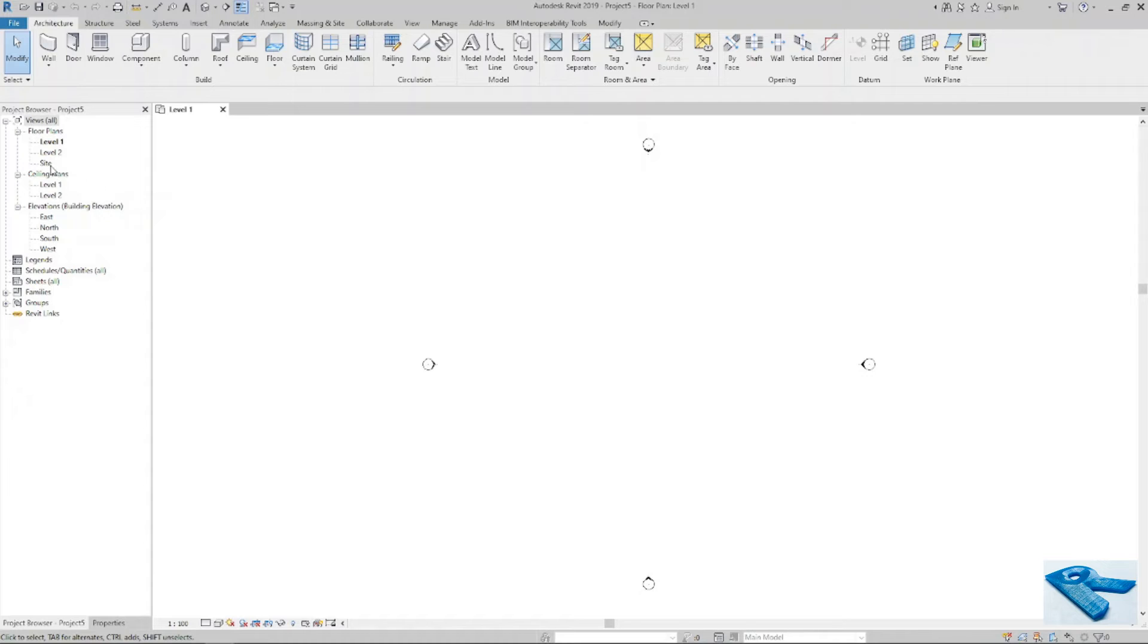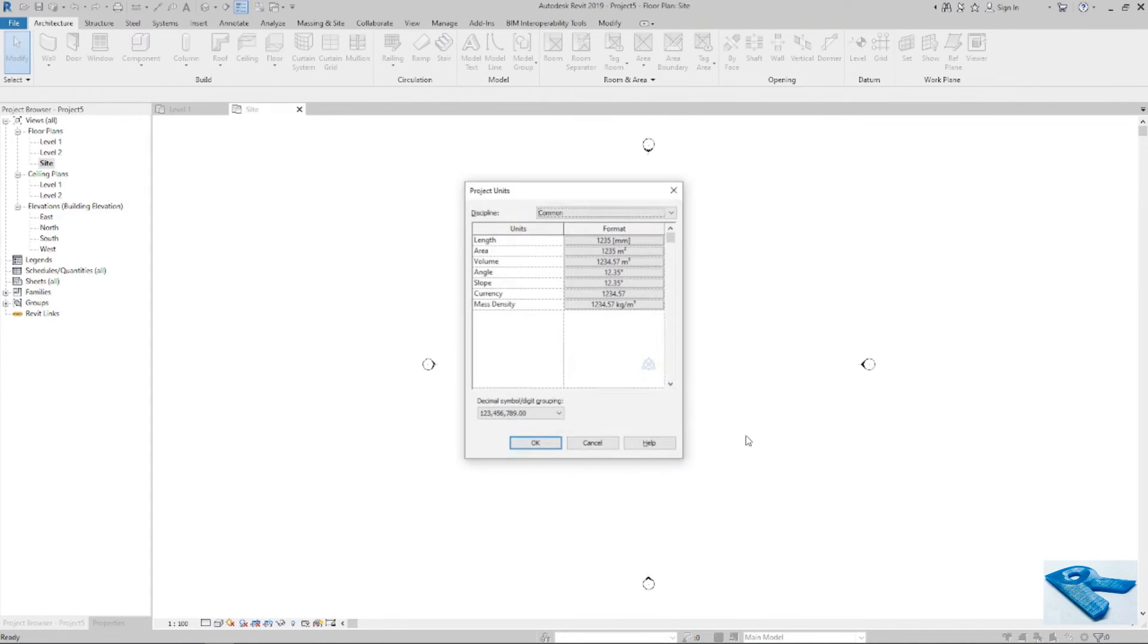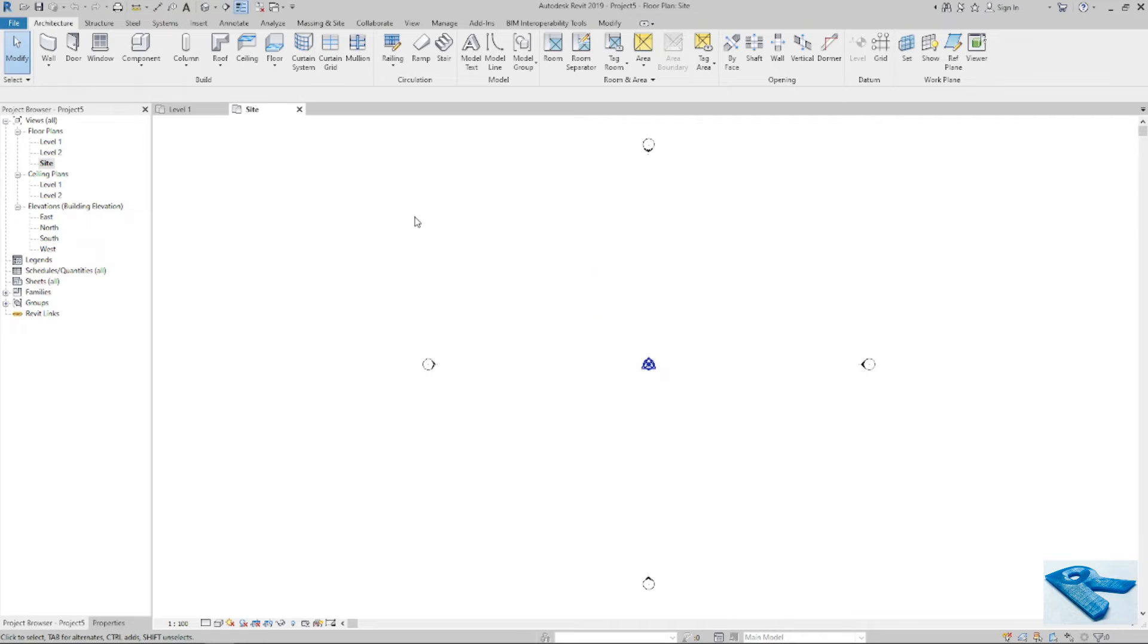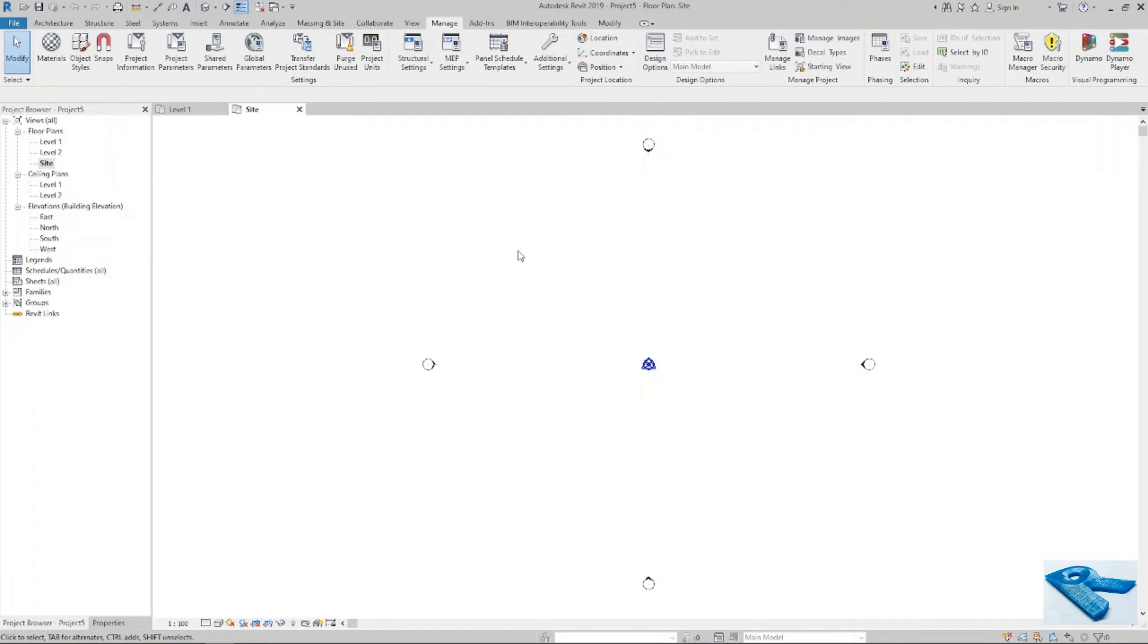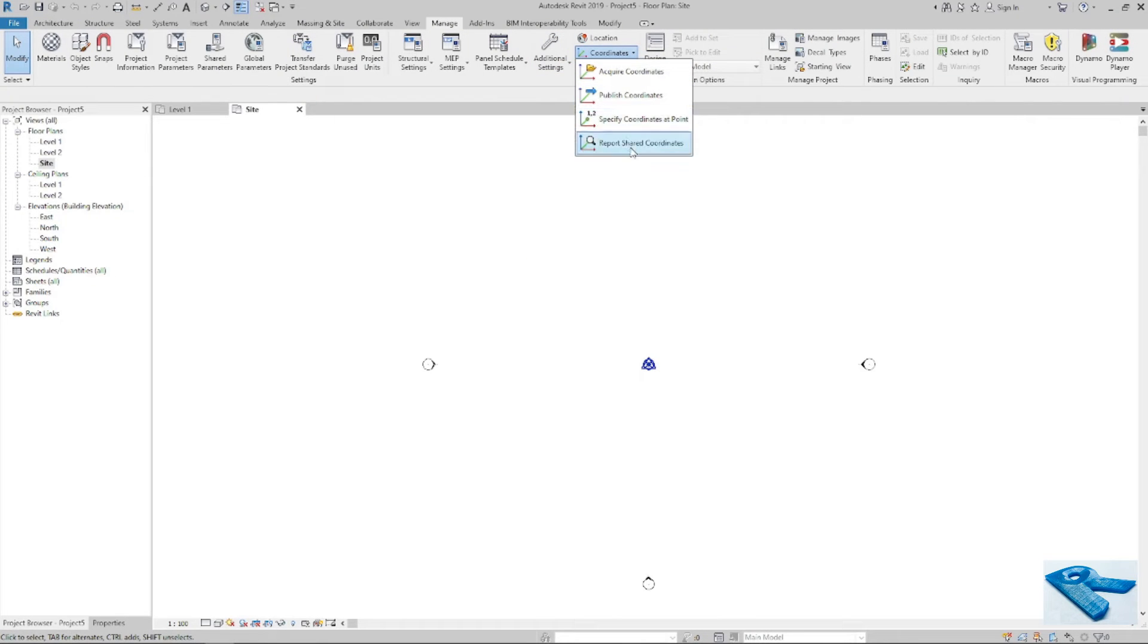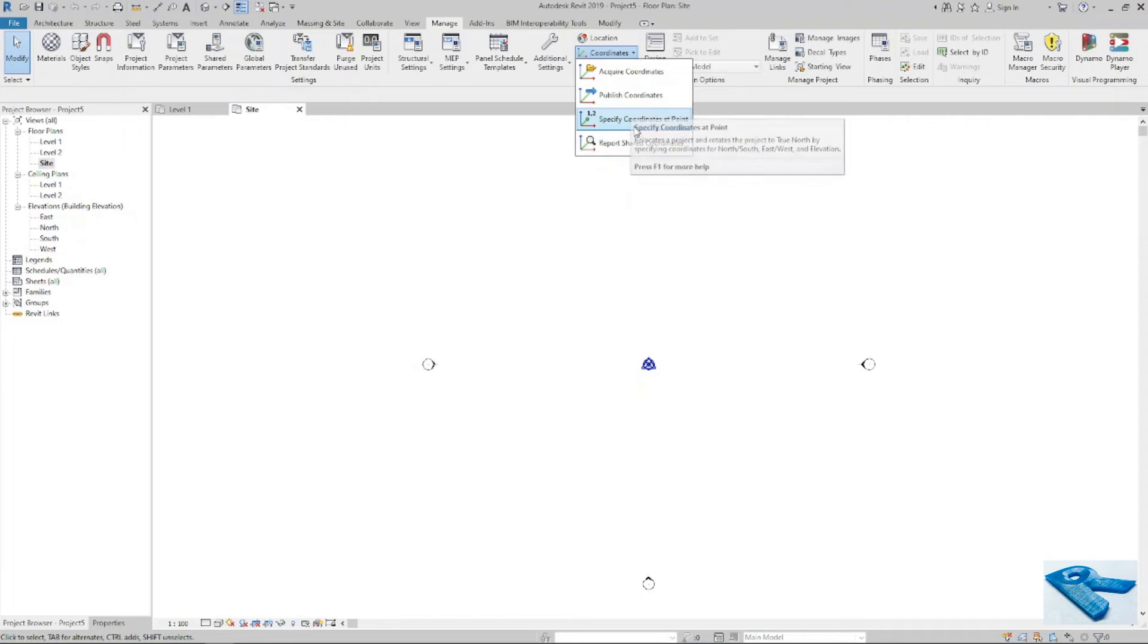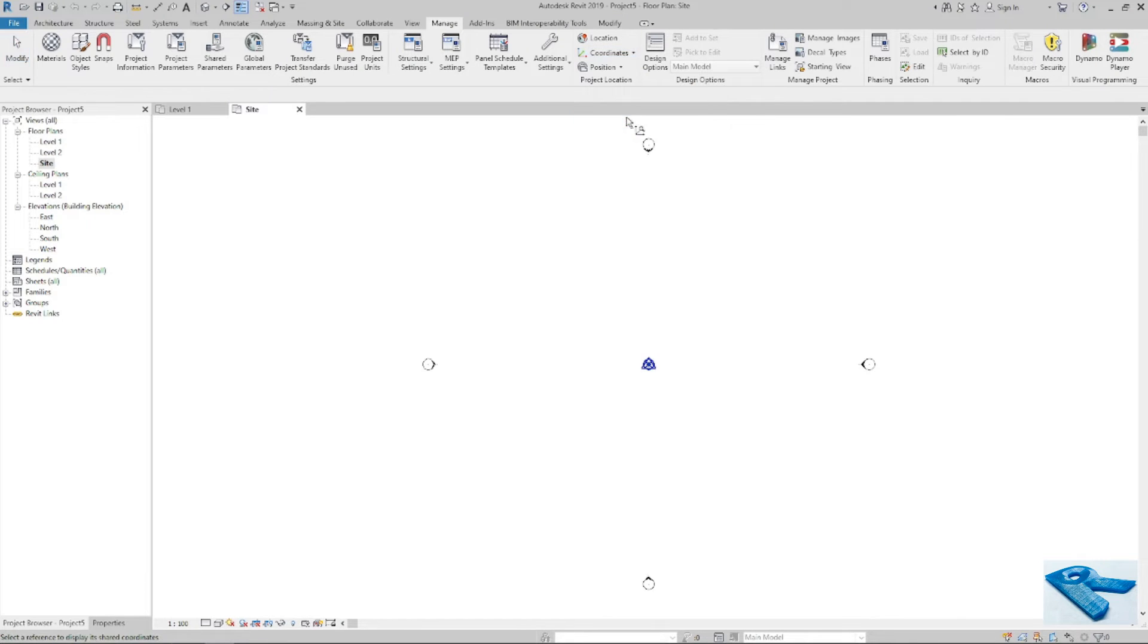I will go to site. You can see the system is in millimeter. So now I will go to coordinate, specify coordinate at point.